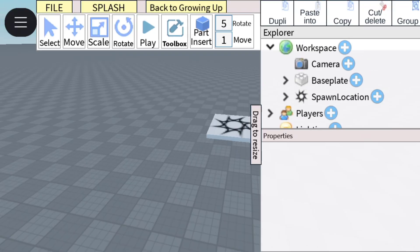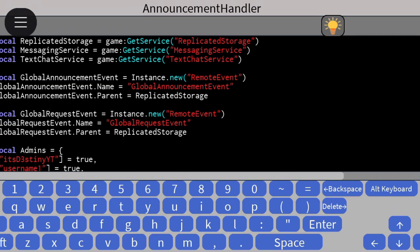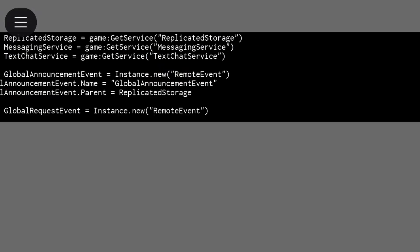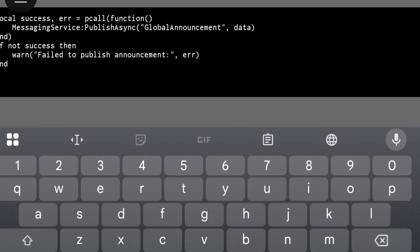And if you want it to work, you must go to Announcement Handler Script and put your username like this.